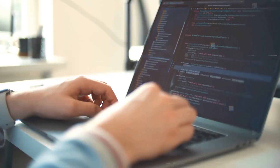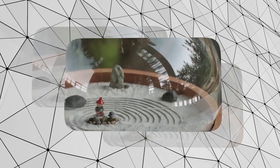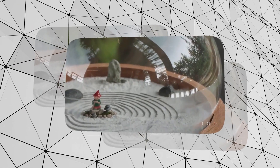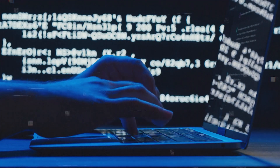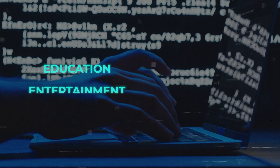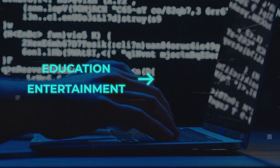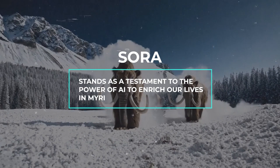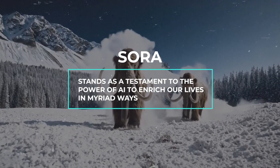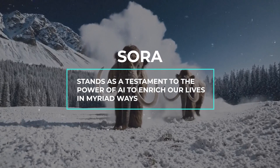As OpenAI continues to refine and expand Sora's capabilities, the potential for positive impact is immense — from transforming education and entertainment to opening new avenues for creative expression. Sora stands as a testament to the power of AI to enrich our lives in myriad ways.